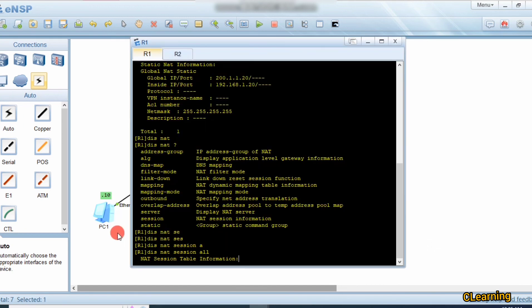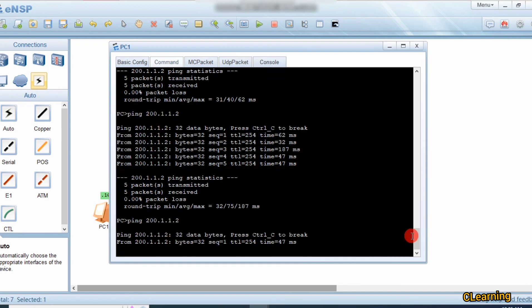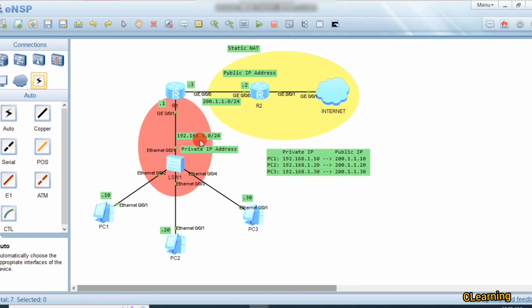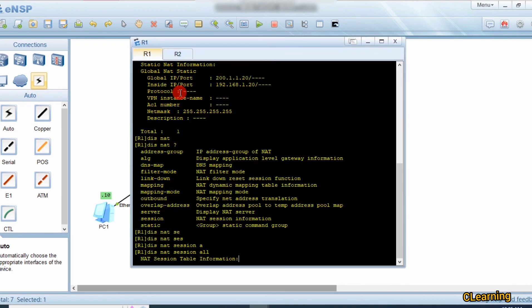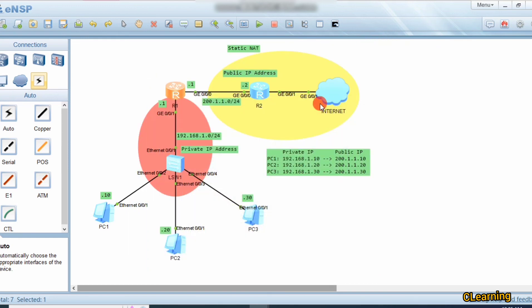That's it for today's video. Hope you like the video - we learned how to map private IP addresses into public IP addresses using static NAT. Thank you very much. See you in the next video where we will cover dynamic NAT.